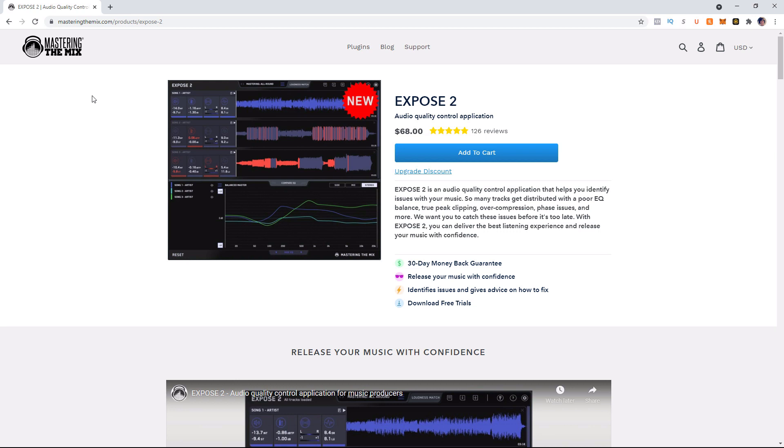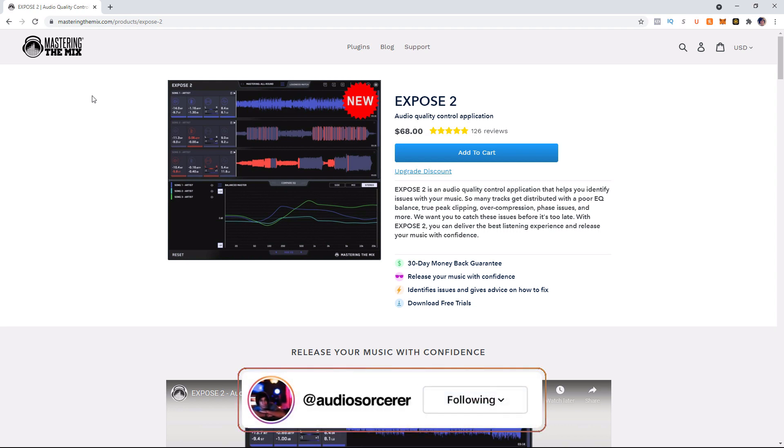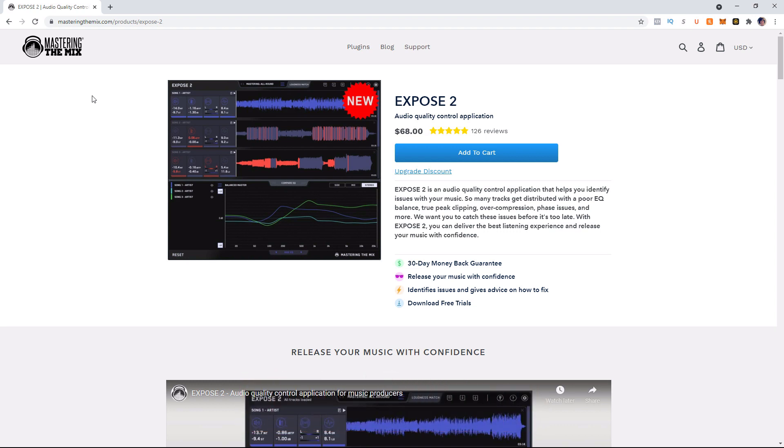Expose is an application that runs on your computer. It is not a plugin. So you are going to load songs into it to analyze them. And it is going to tell you information about the songs. It's going to tell you what the integrated LUFS is, the short term LUFS, the dynamic range, and several other things. And it's going to tell you if you have a problem with any of those and where that problem is located within the song.